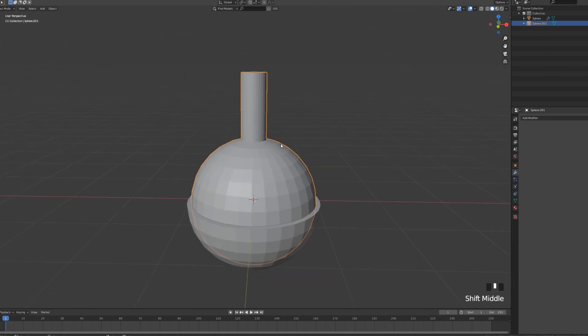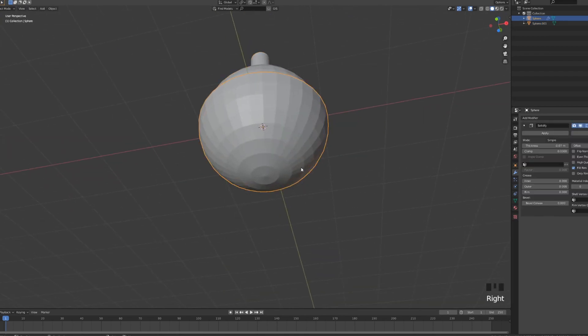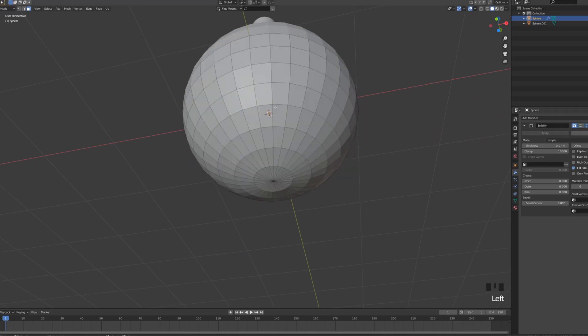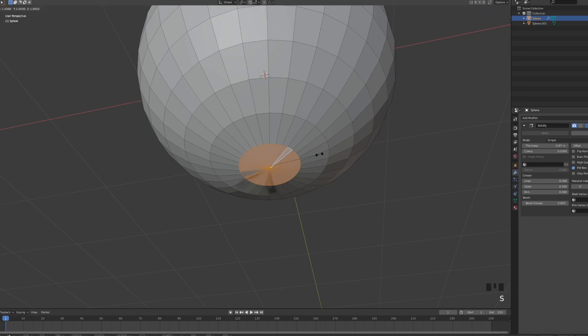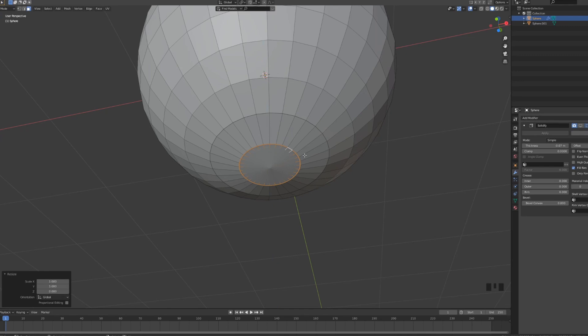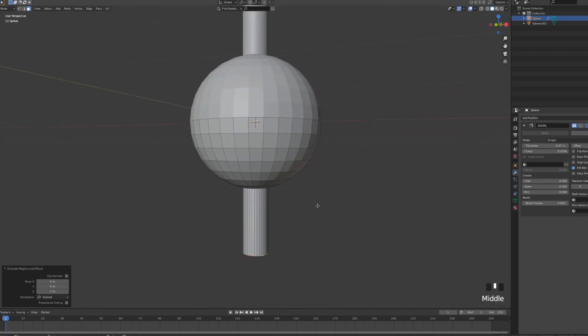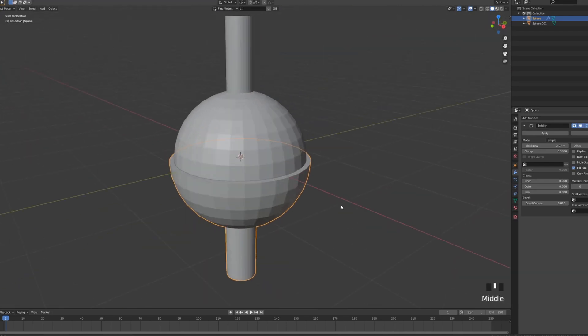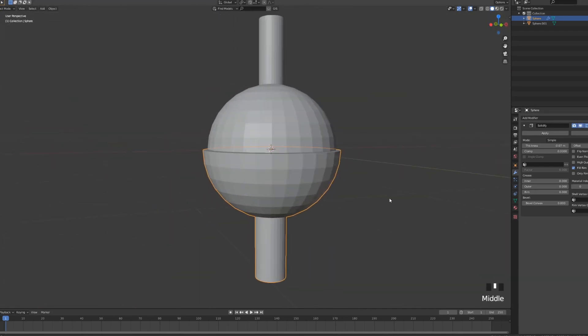We can repeat the same process for our lower sphere. I'm just going to turn off the solidify modifier so it's not bothering me. I'm just going to select, S, Z, scale it so it's at 0 and then just press E and extrude it down to 1. And we have our little ball bearing. Let's just include the solidify and it looks like this.